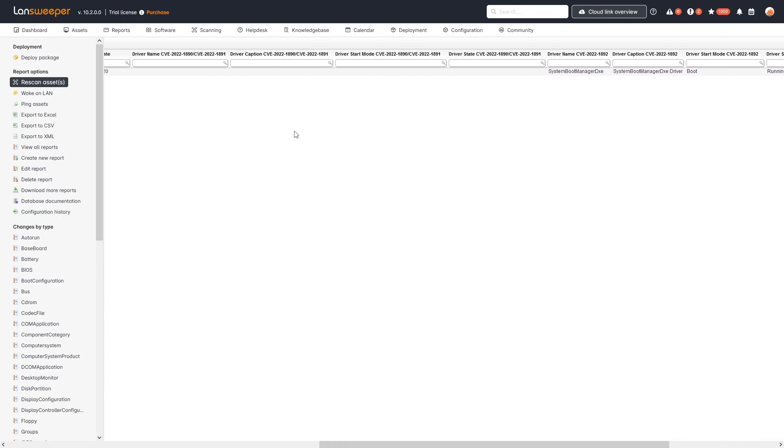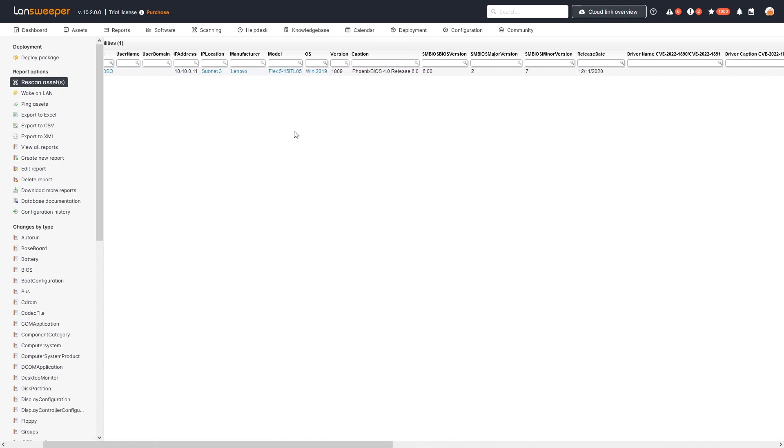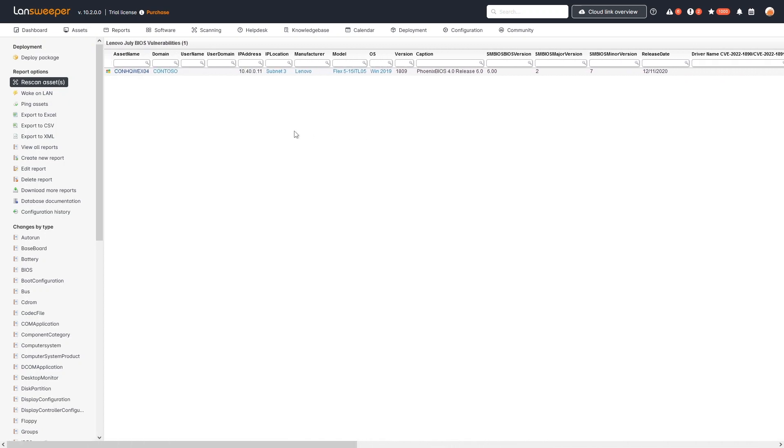Now you can use this report to get an overview of all of your Lenovo devices and the ones that are impacted with all the details that I've shown you, so you can get a good sense of where you're vulnerable in your environment, what those BIOS versions are, and also take a look at the driver details of the vulnerable drivers that are included in there so you have all the details you need to start patching.